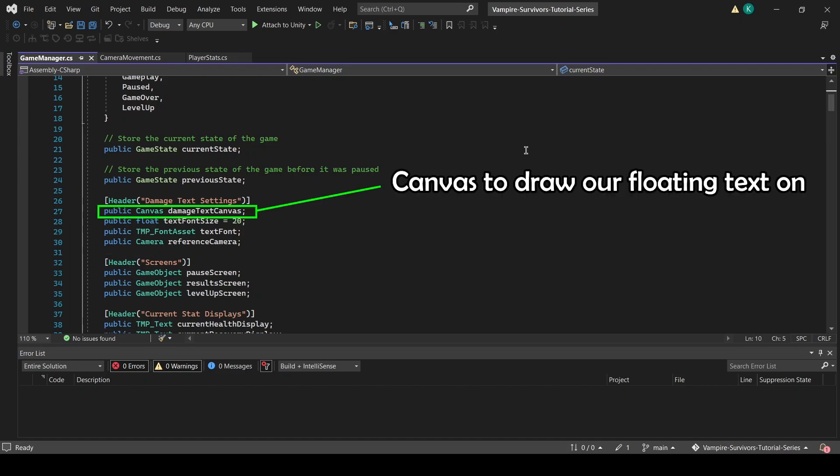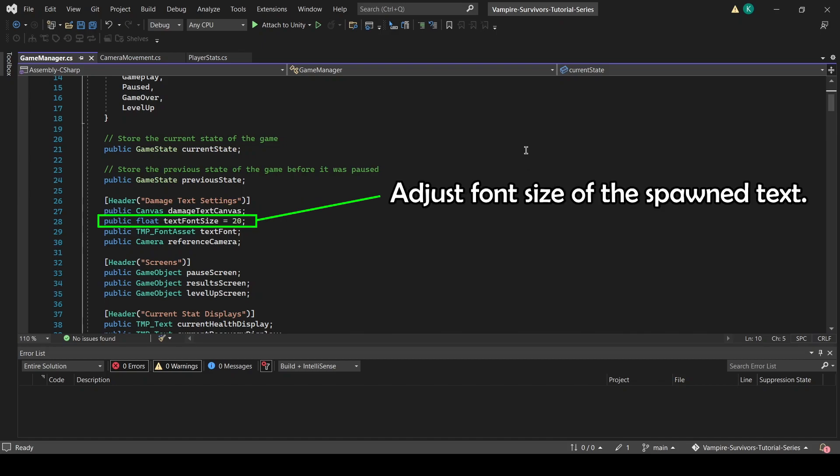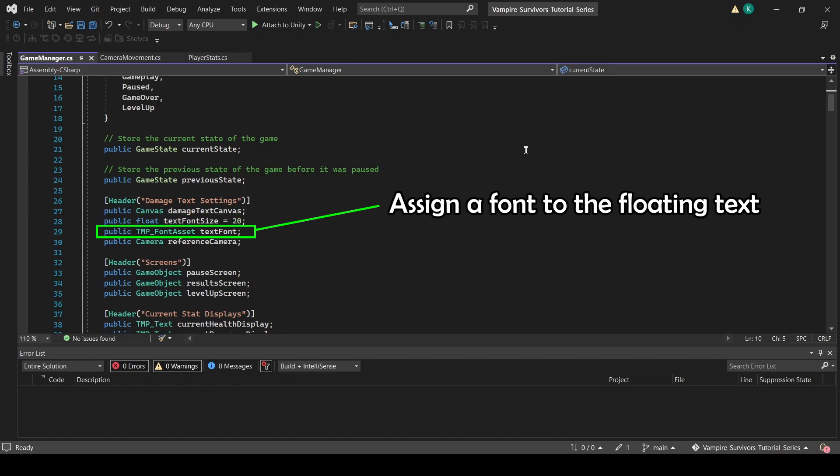DamageTextCanvas contains the canvas we will be drawing our damage text on using code, while TextFontSize will be the variable we adjust to increase or decrease the font size of the spawn text. TextFont is a variable we can assign the font to if we want to use a different font from the default one that TextMeshPro comes with, which I will cover how to use later in the video.